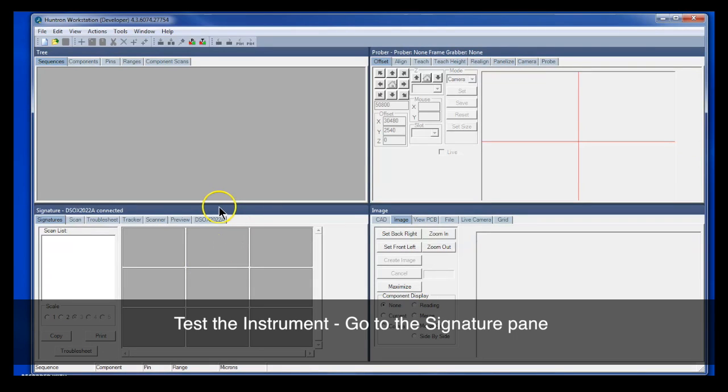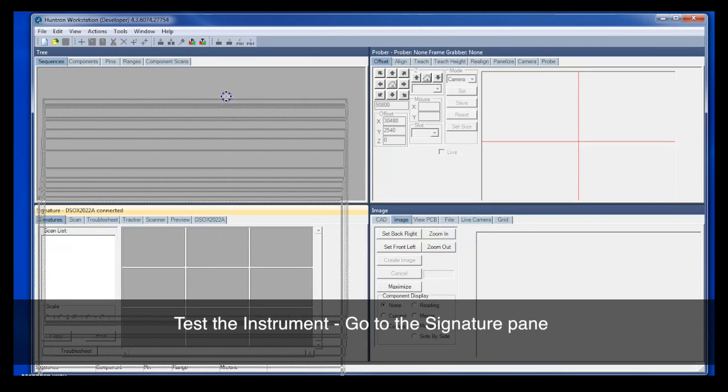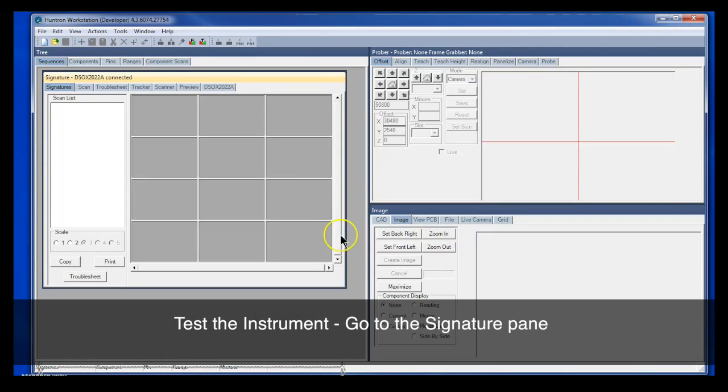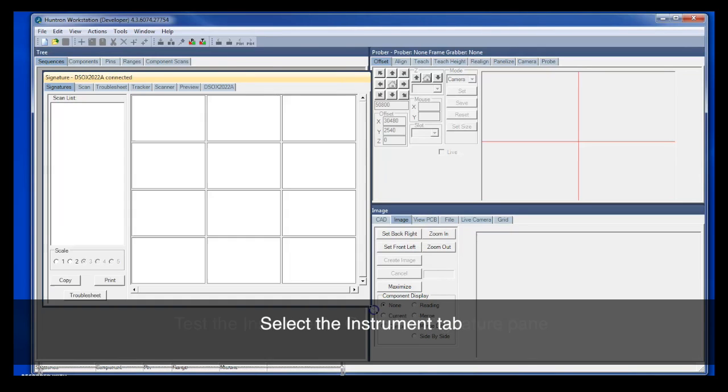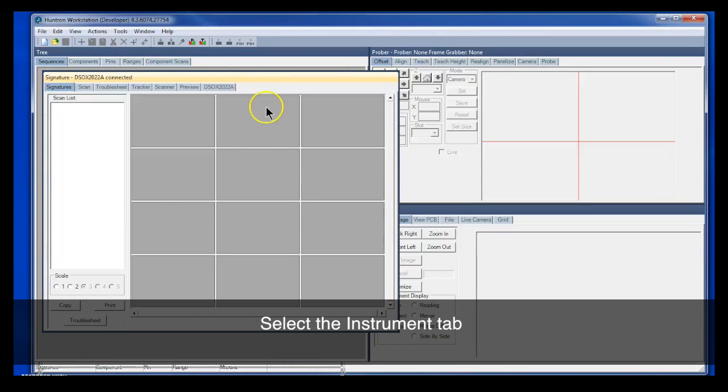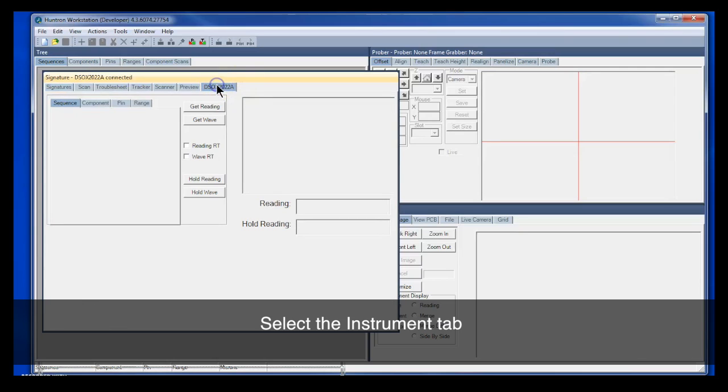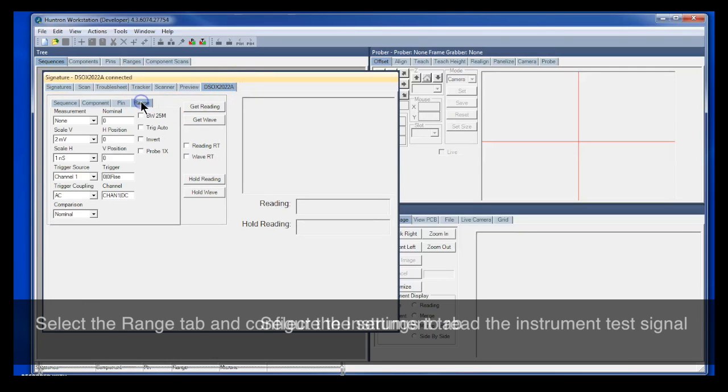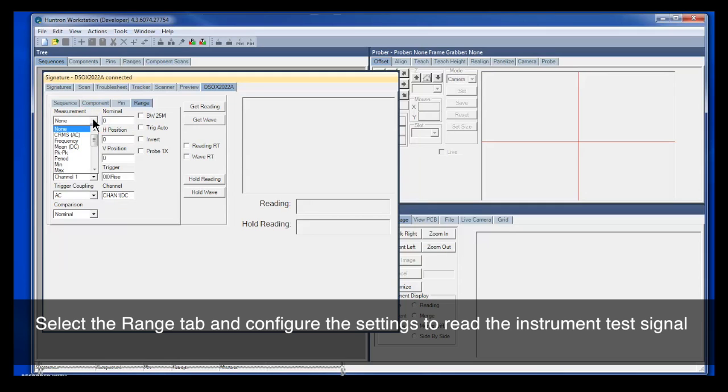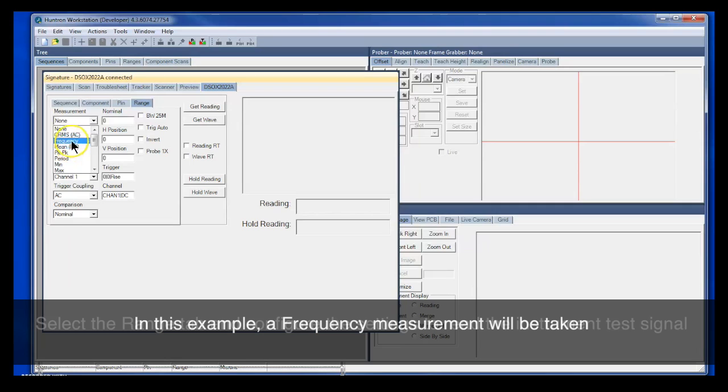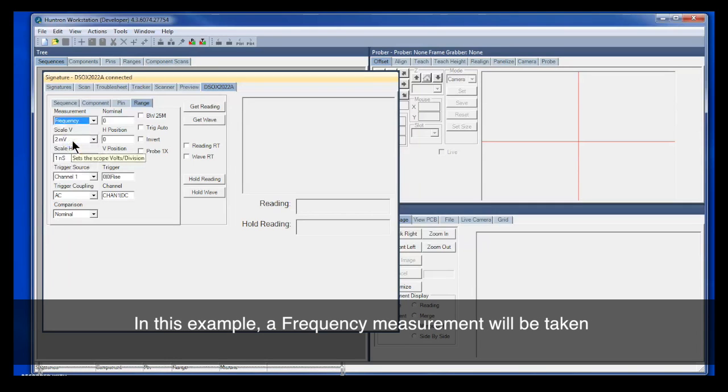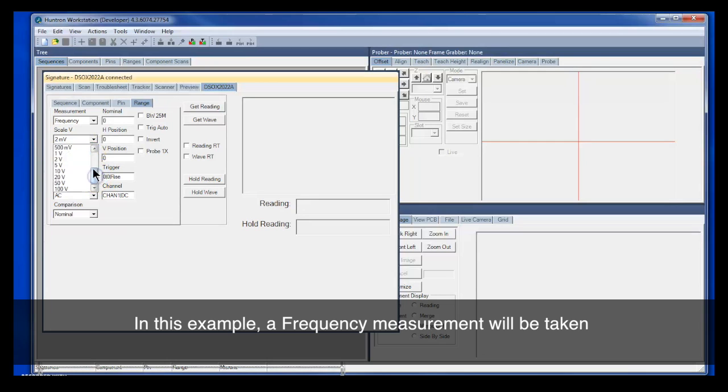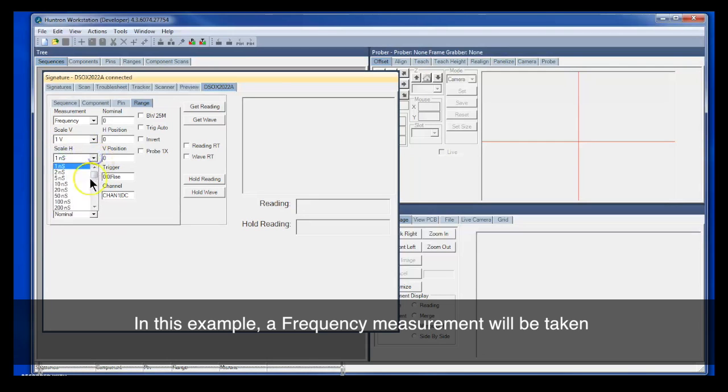And now in Workstation, you go to the Signature pane and select your new instrument tab that should show up here. This is for our Keysight oscilloscope. Select the Range tab, and we're just going to take a simple frequency measurement from the test output on the oscilloscope. So let's select Frequency, and then we'll set up the Horizontal and Vertical scales.